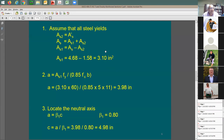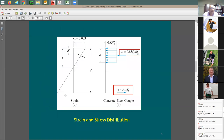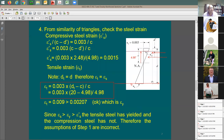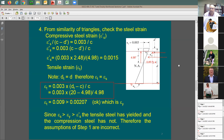To repeat: compression in the concrete = 0.85×f'c×A (compression block). For the steel compression: Fs' × As'. You have As'. To find Fs', compare strains — you have the concrete extreme fiber strain and can find the strain at the compression steel depth. Multiply that strain by 29,000 psi to get the stress in the compression steel. Total tension = As × Fy.